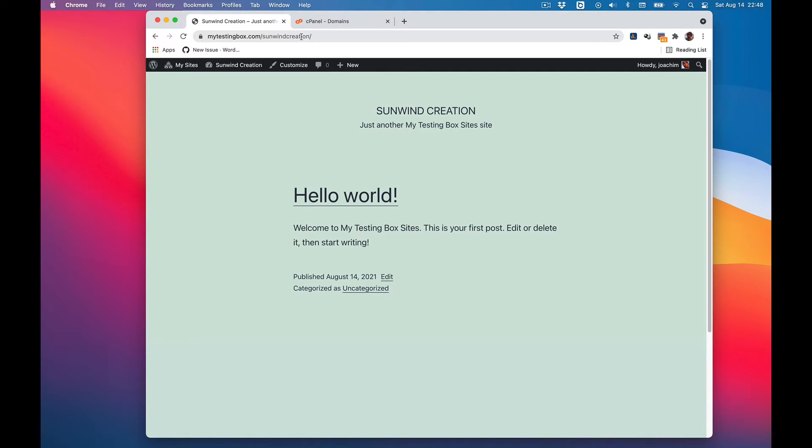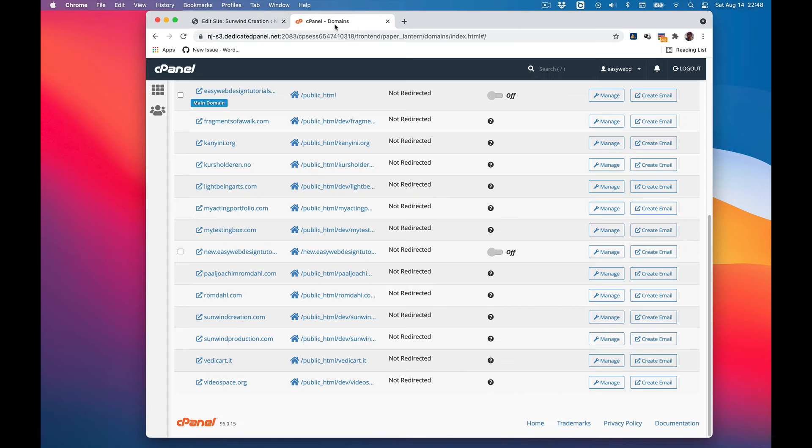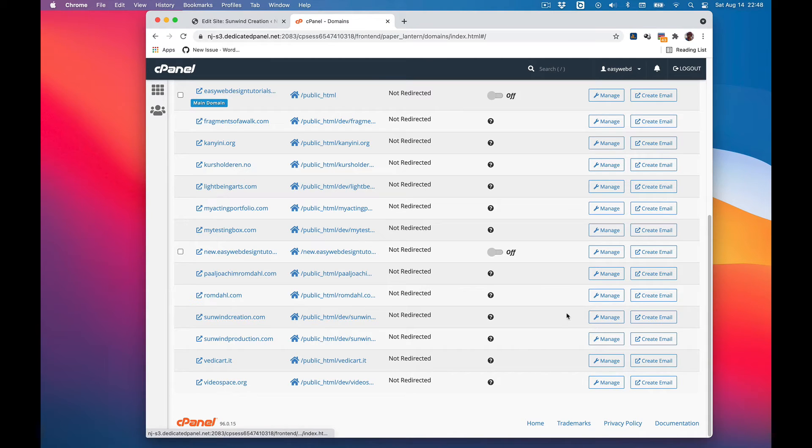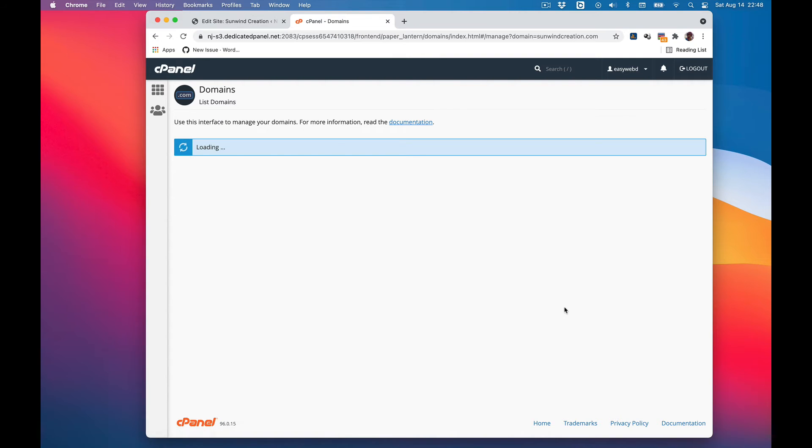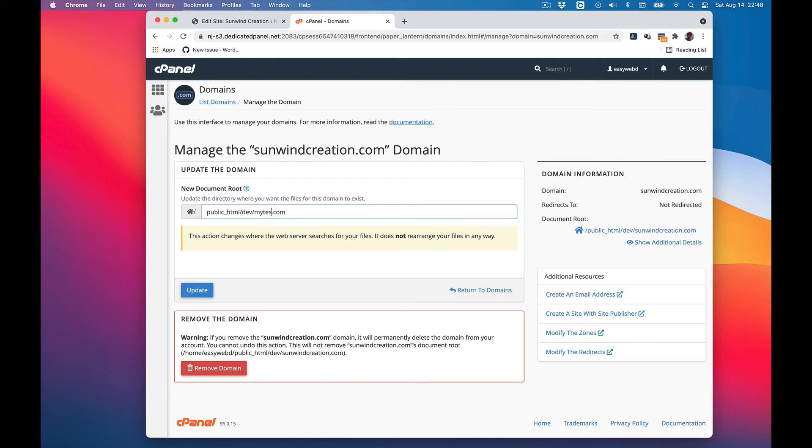So we're going back into domains. I will need to change where this points. I need to point this to mytestingbox.com which is the multisite. Update.